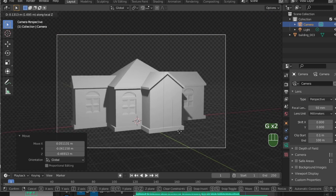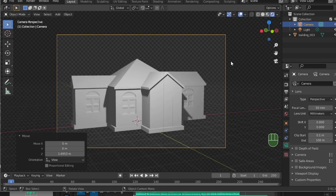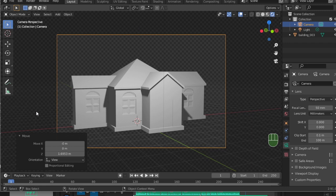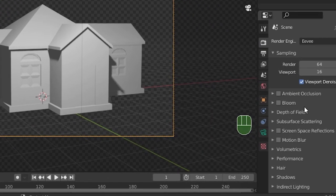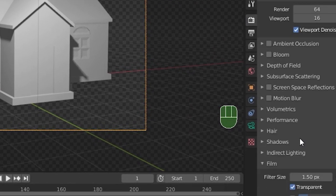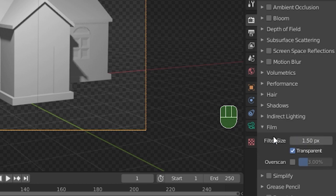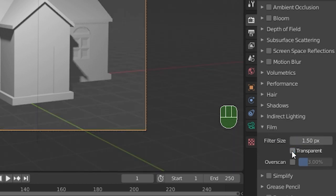Once you're happy with your camera's position, go into your camera settings. If you want a transparent render like mine, under the Film dropdown, you can toggle transparent on or off. This is great for making versatile art ready to be posted to the web with any background. But if you prefer having a background, you do you.